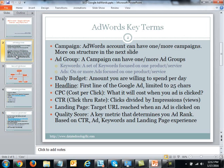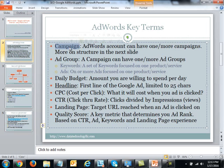The next key term is the daily budget — this is the amount of dollars you are willing to spend per day. The daily budget is set at the campaign level, which is the higher-level component in the AdWords structure.